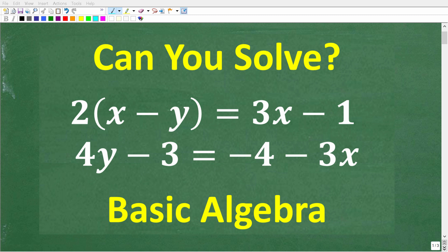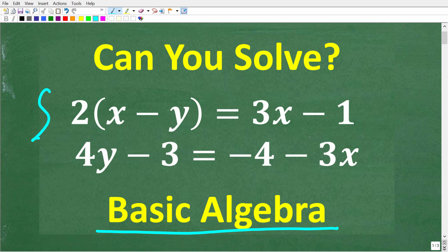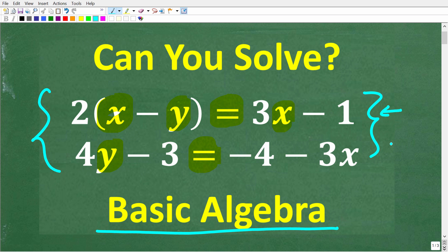Let's see if you know enough basic algebra to solve this problem. What we have here is something called a two-variable linear equation. Anytime you see an equal sign, that's an equation, and we are dealing with two variables, x and y. These linear equations basically represent lines, and you could actually graph these two equations — where these lines cross would be the actual solution.